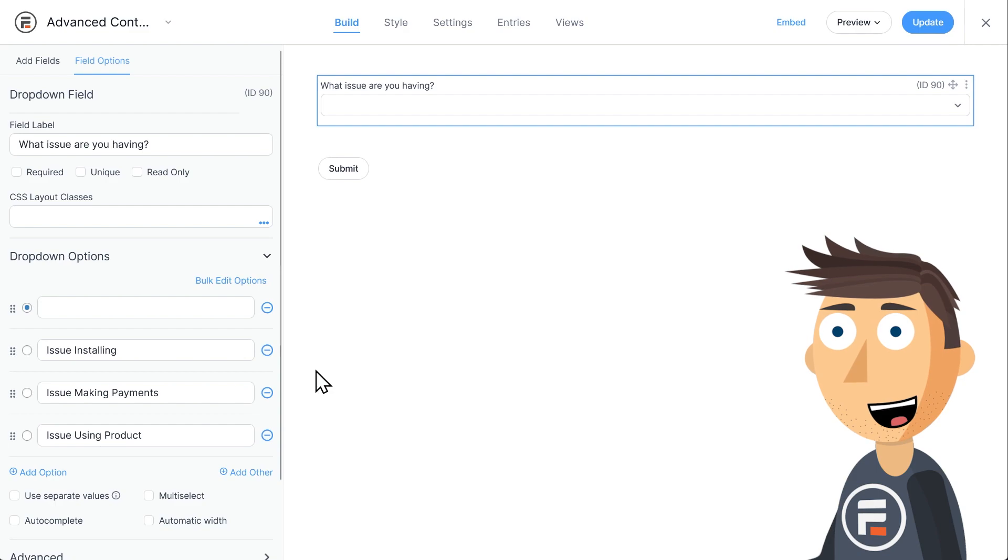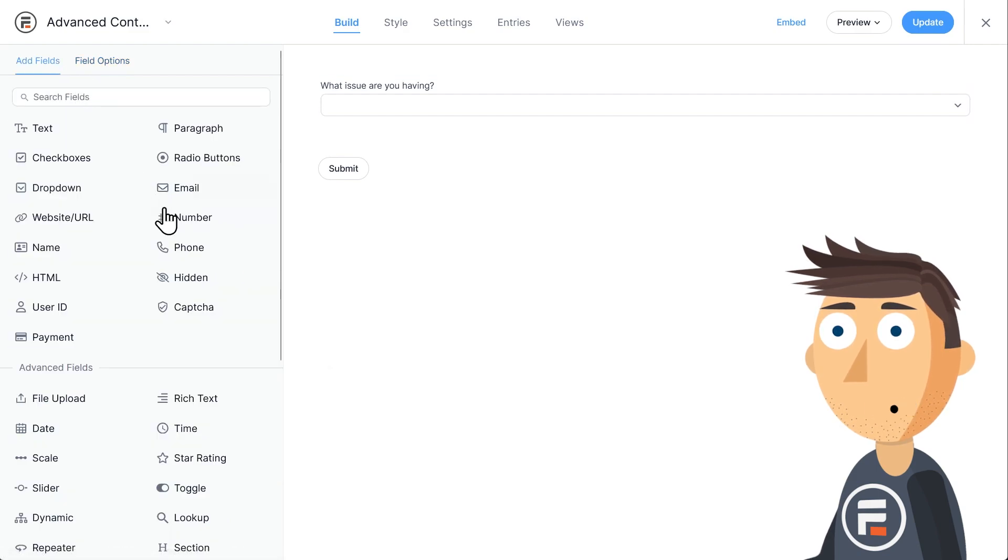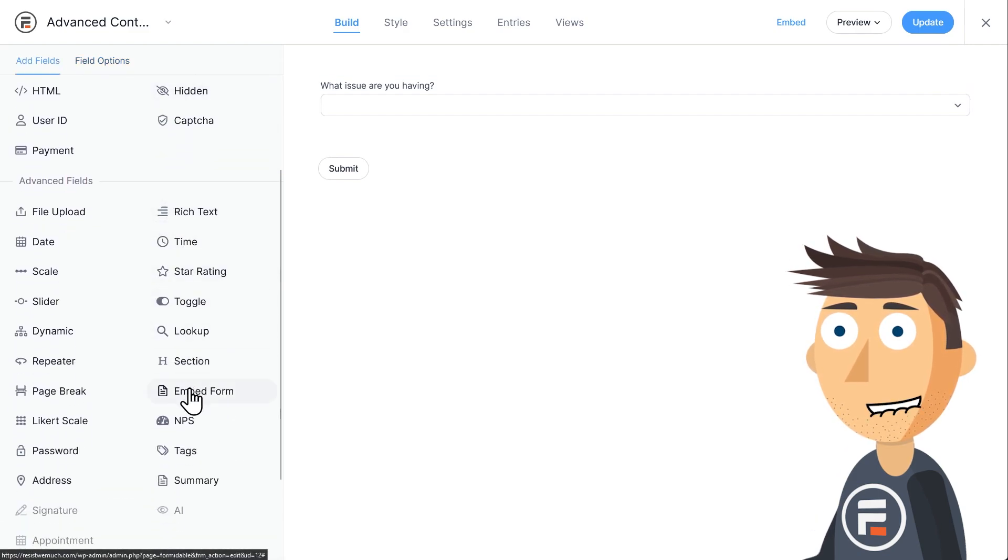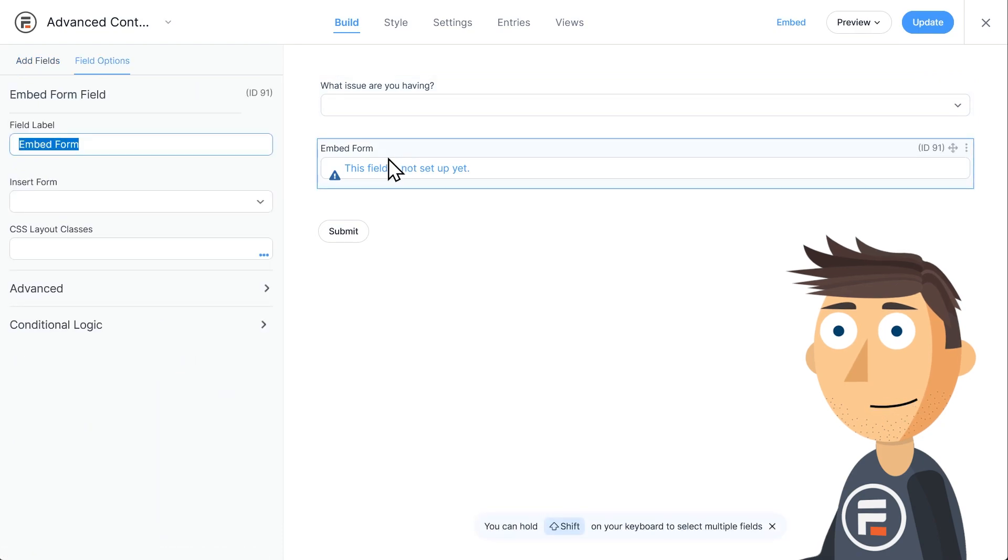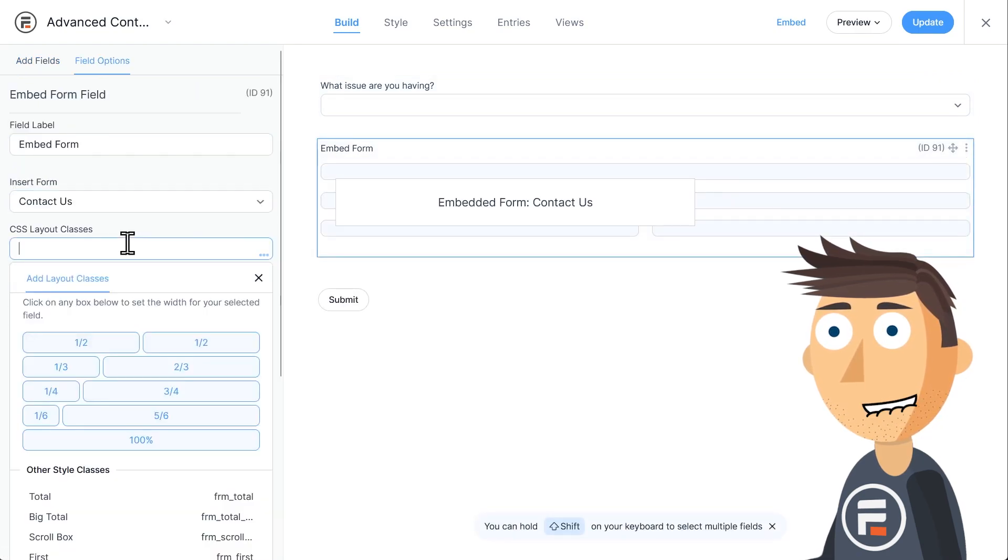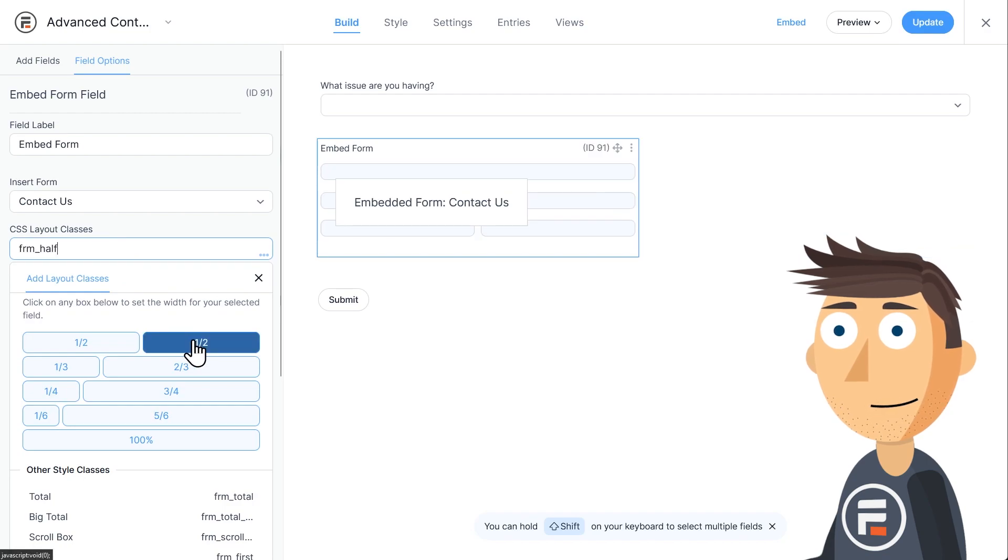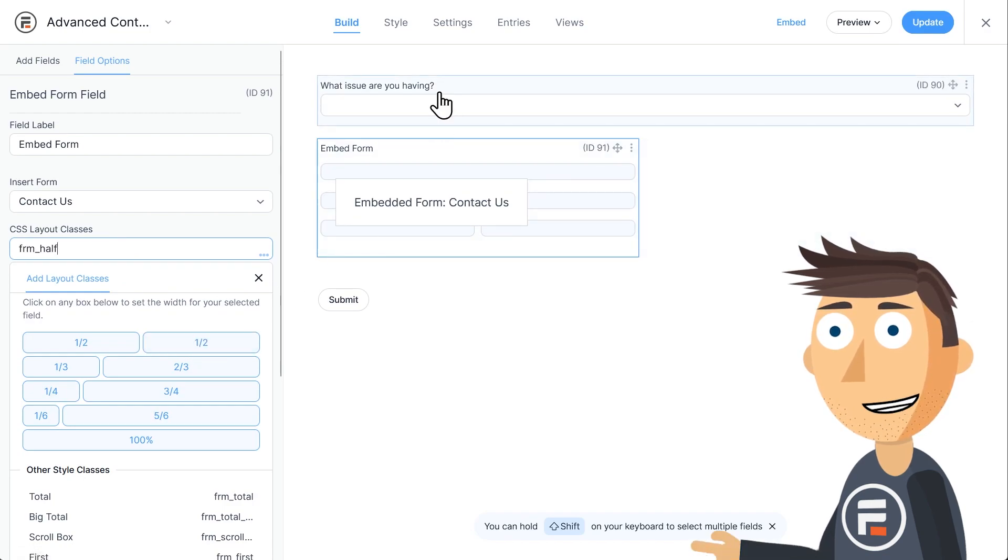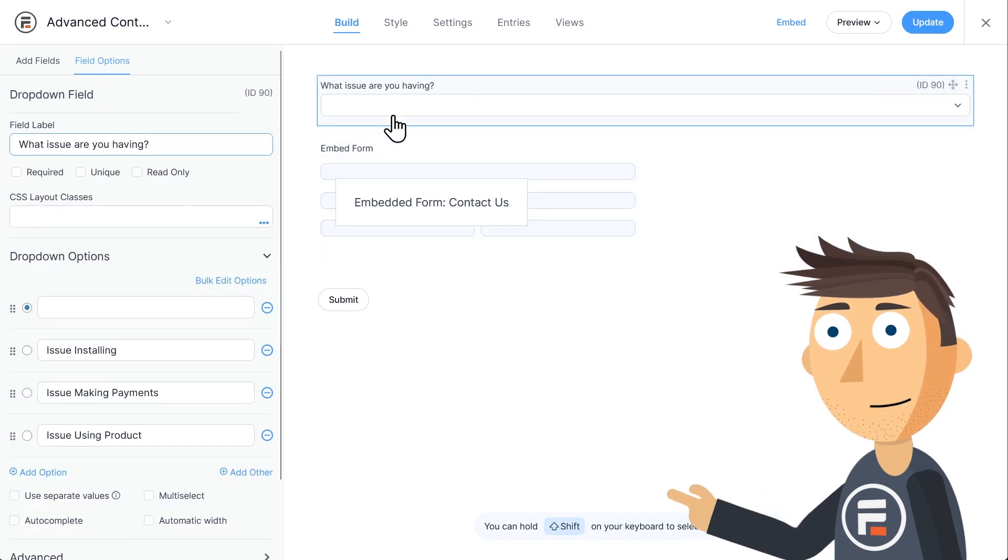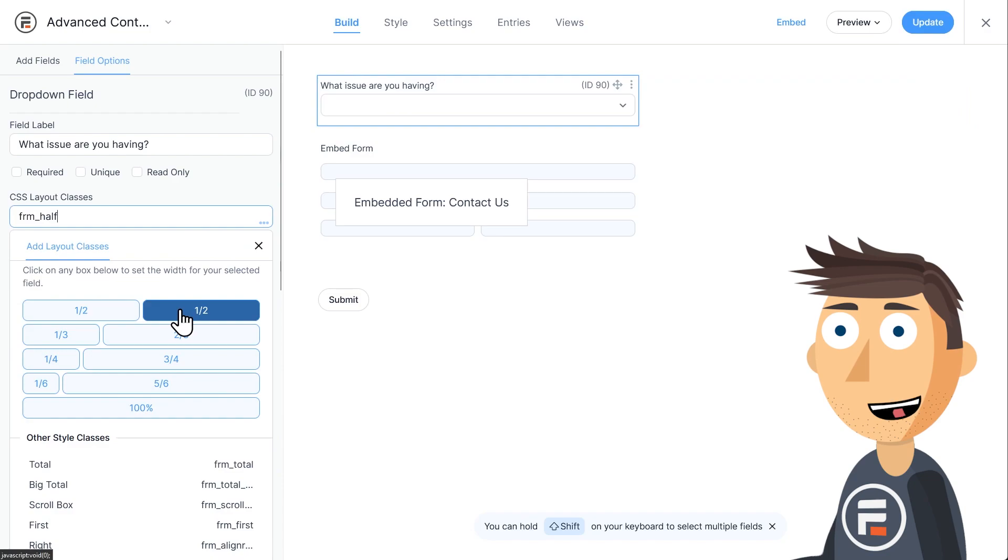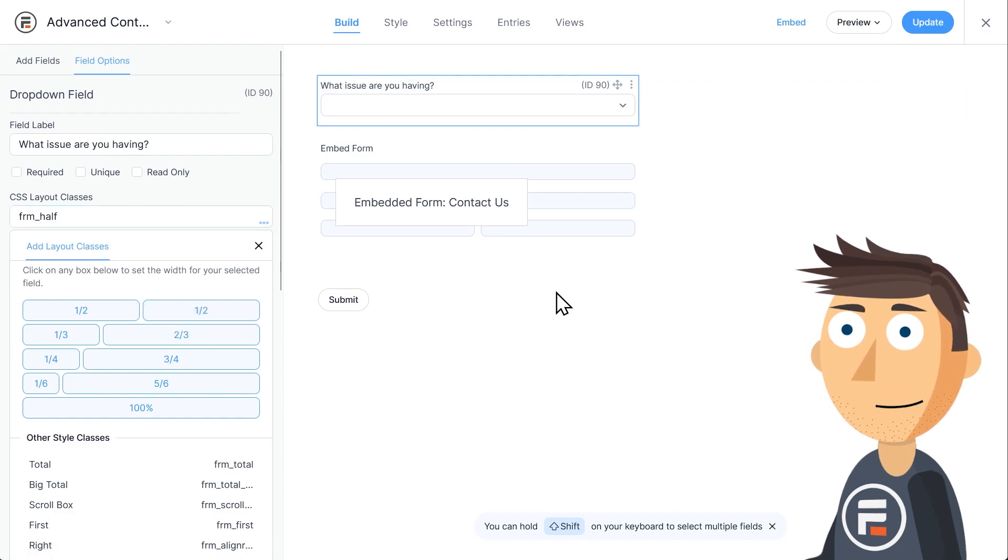Then I'll add an embed form field, and choose the contact form. While you won't see all the fields listed, you can still style the whole form using the CSS layout classes. I'm going to make the whole embedded form a bit smaller, and do the same to the dropdown field.